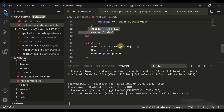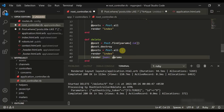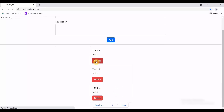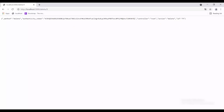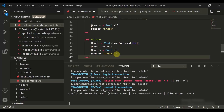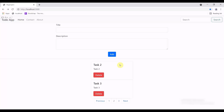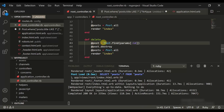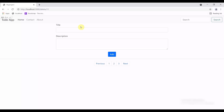Instead of the JSON response, we render @post and render index. After refreshing and clicking delete, it still returned a JSON response — I had forgotten to save the file. After saving, clicking delete now works perfectly fine because the changes are now reflected.